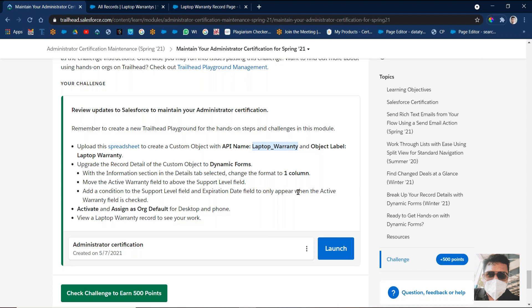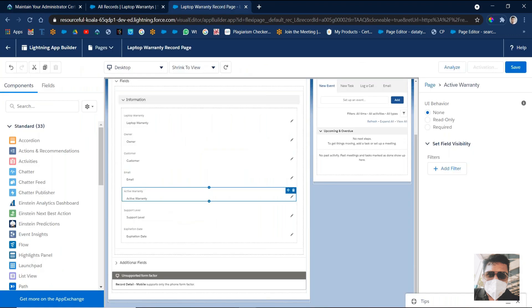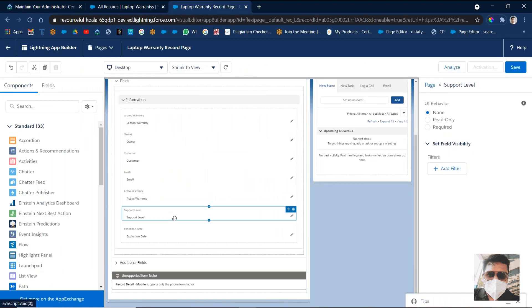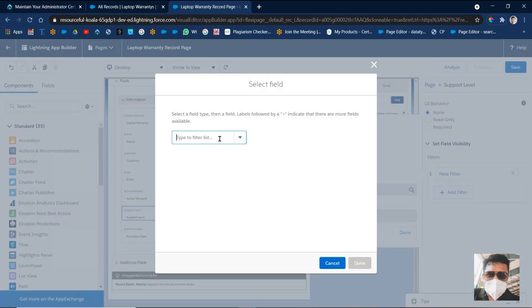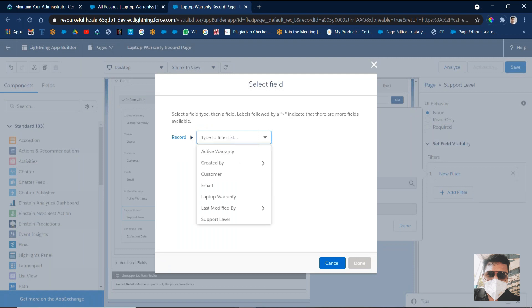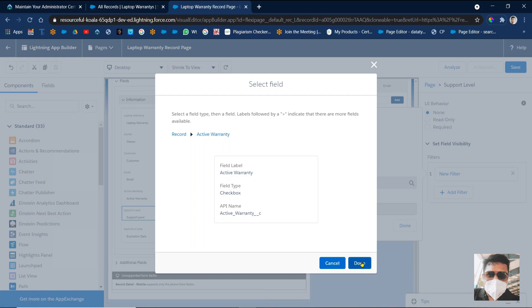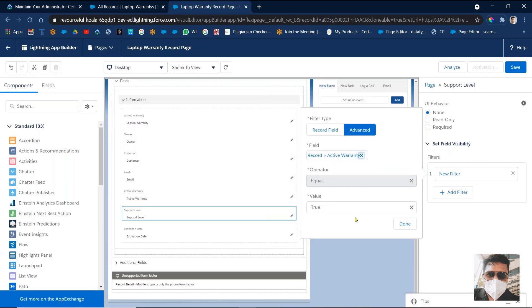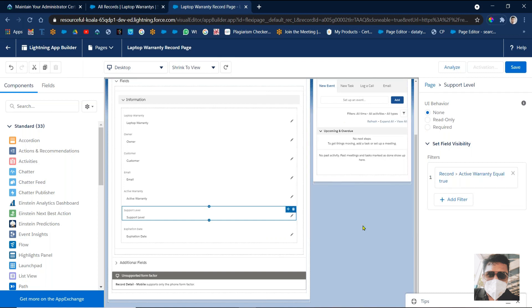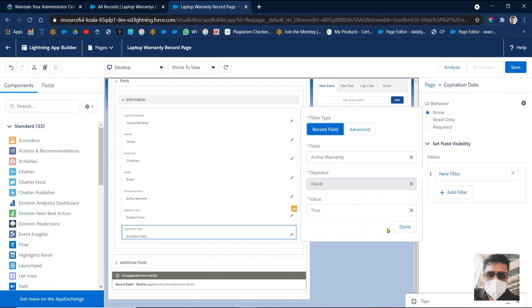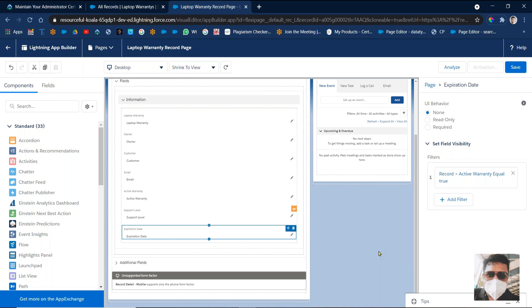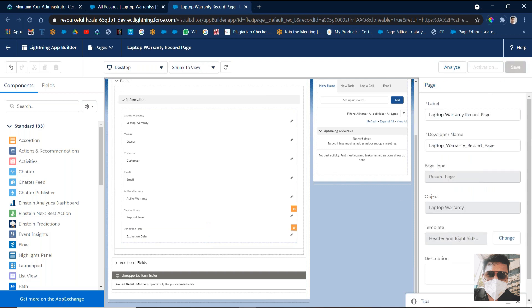Then add a condition to the Support Level field and Expiration Date field to only appear when the Active Warranty field is checked. Come here, click on Support Level, then click 'Add Filter'. Go to Advanced, select the field — from the record, that is 'Active Warranty'. Click Done. Active Warranty record equals True — then click Done for the Support Level. Then come to the Expiration Date field also, click on Add Filter. Active Warranty equals True. It will be updated, then click Done. Then click on Save, then click on Activate.